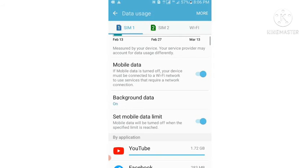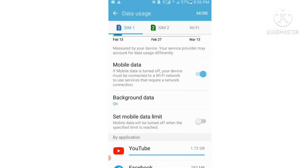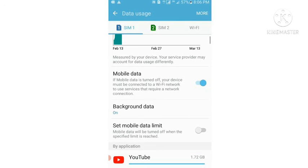You will find a set mobile data limit option. At the right side of this option you can see there is a blue circle which is right now enabled. So I will click on this blue circle and you can see now its color has been changed to light gray. This means that this option is disabled now.